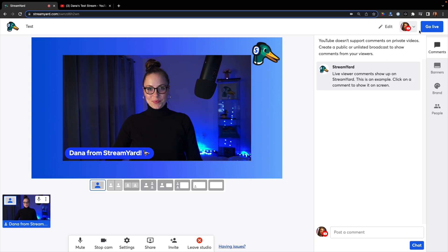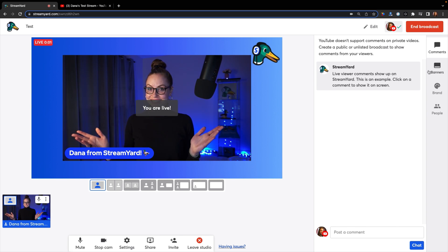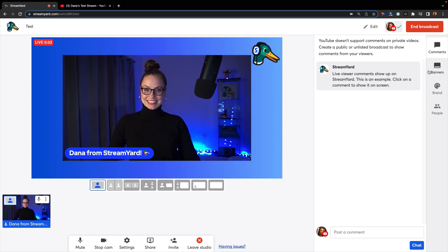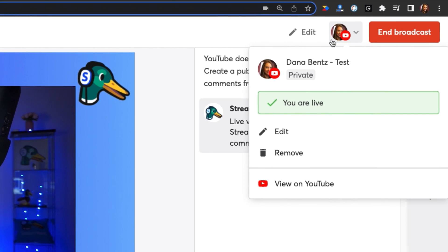First, press the blue go live button at the top right. Then you can open up your YouTube stream to see if it's working. To do that, press the YouTube icon in the top right. Then press the view on YouTube button. This will take you to the live stream that's playing on YouTube.